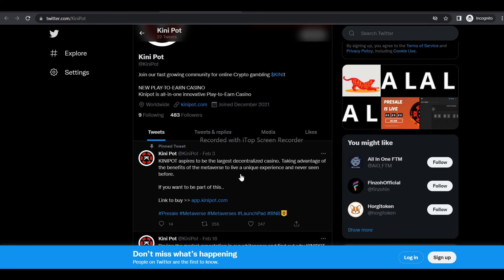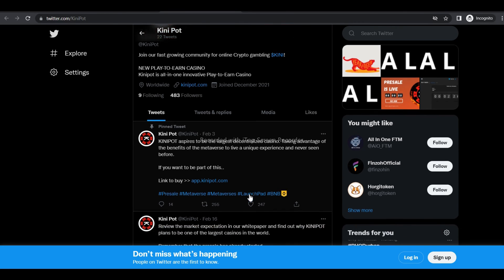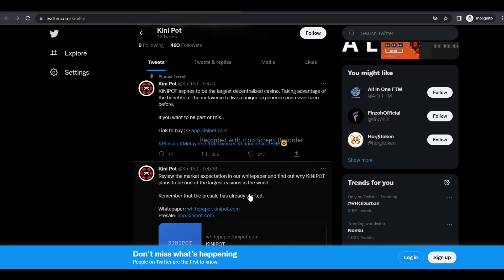Kinipot token: The Kinipot token is BEP-20 based on the Binance Smart Chain network to ensure that our project is scalable, fast, and secure, so investors of all sizes can easily participate in a decentralized way.